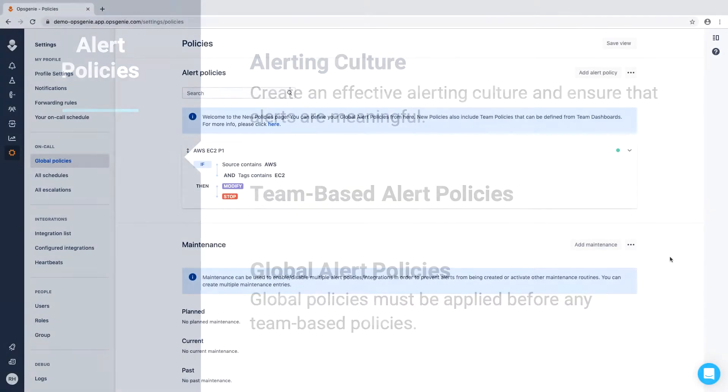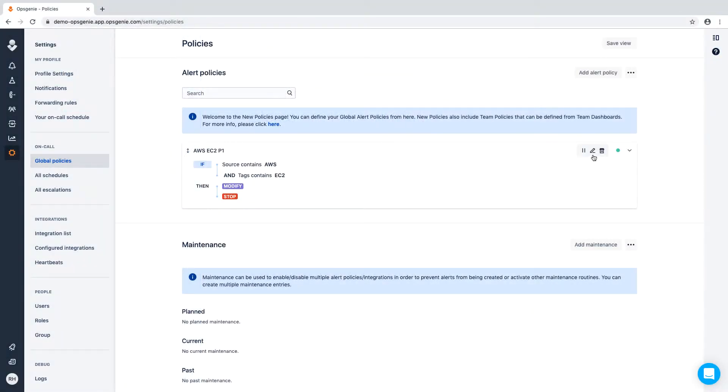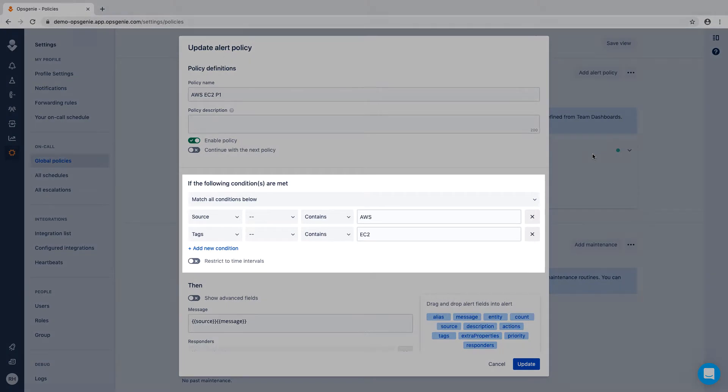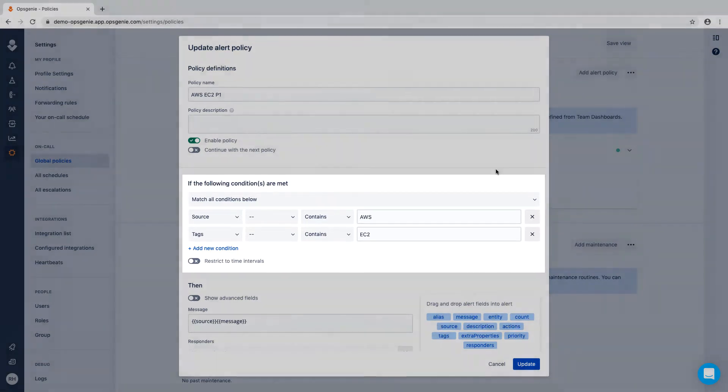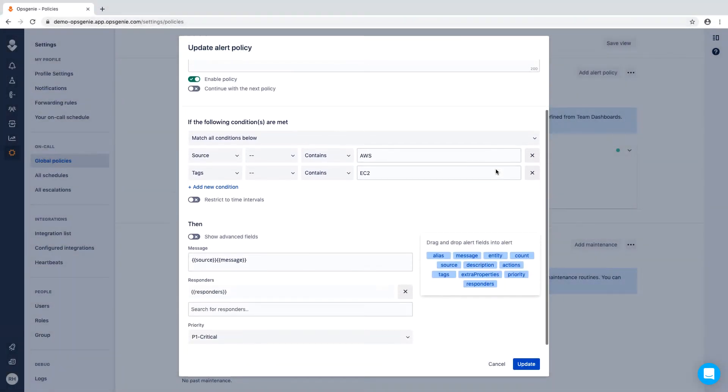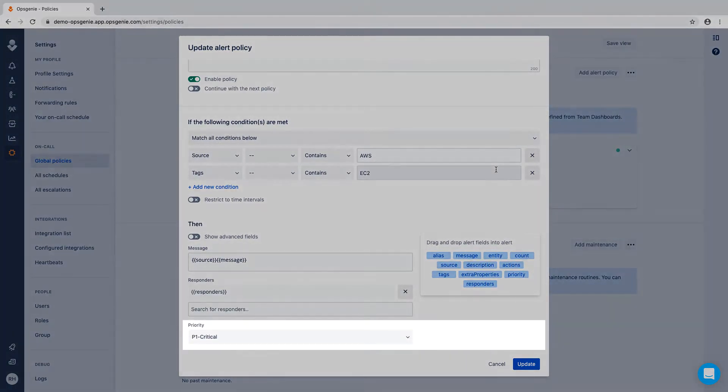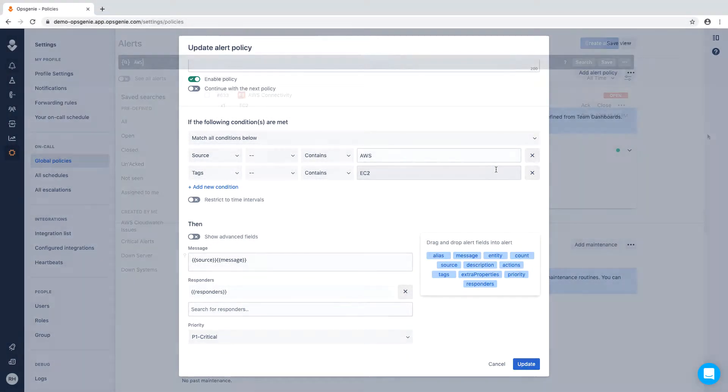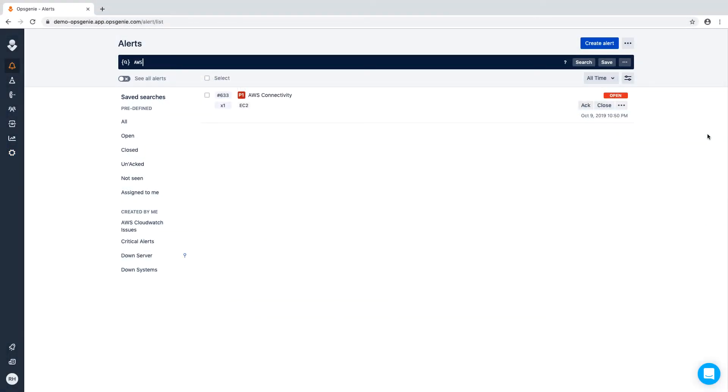For example, we'll set up a global policy that any alert that comes in from AWS and has the tag of EC2 will be changed to always have the priority of P1. Now let's test it out. You'll see that the alert comes through with AWS as the source, and the tag EC2 is automatically created as a P1.